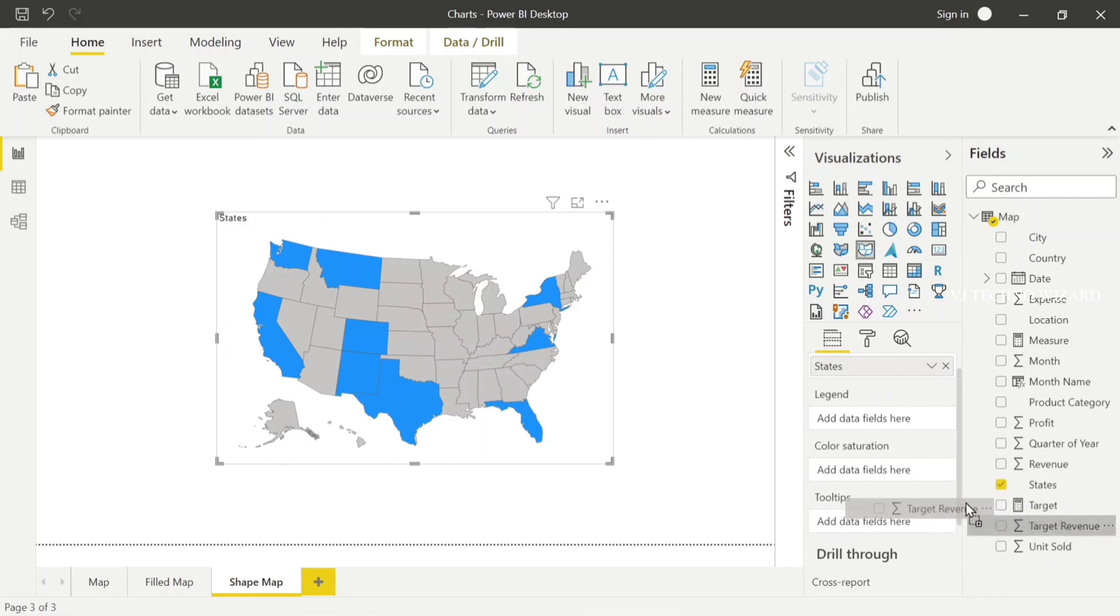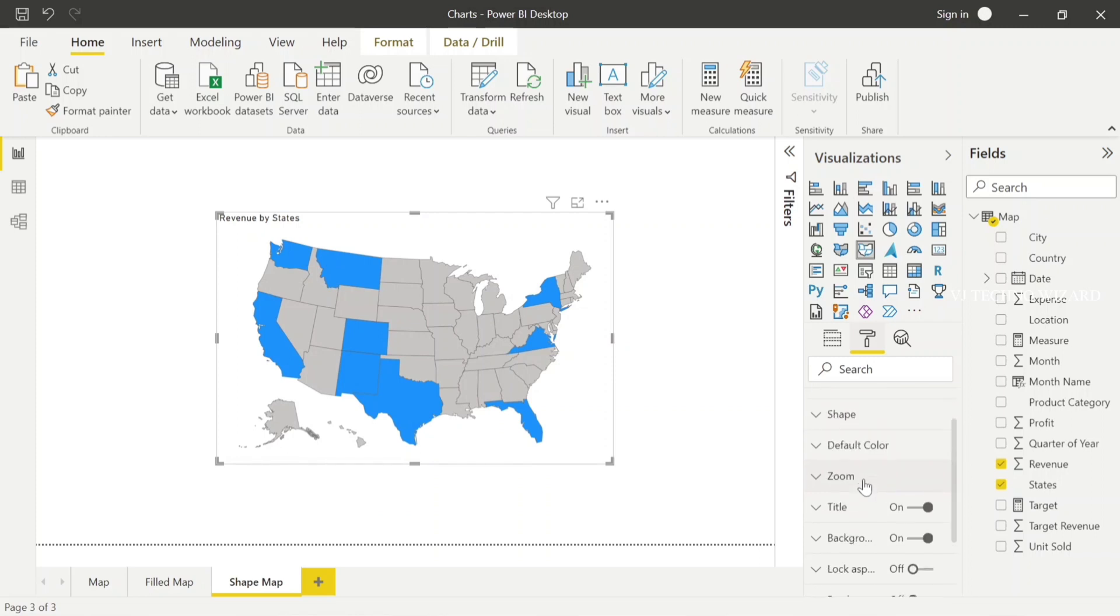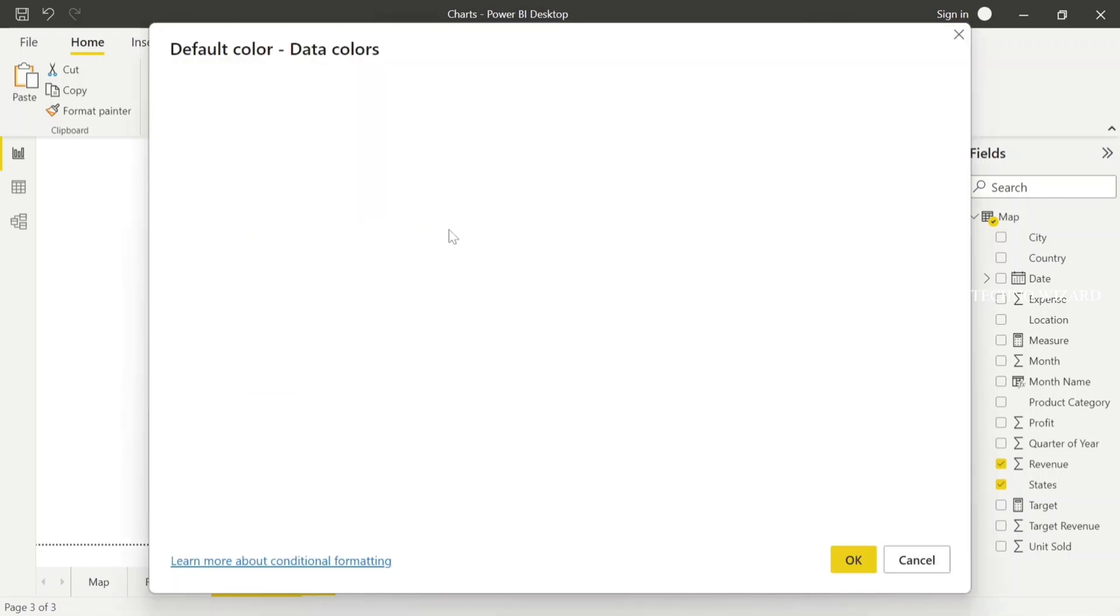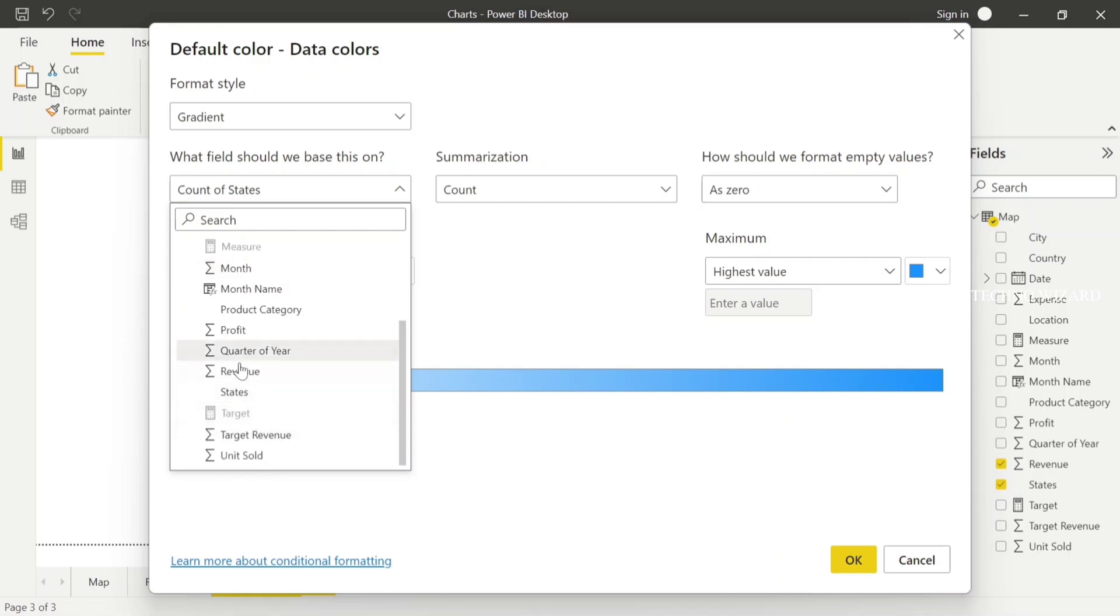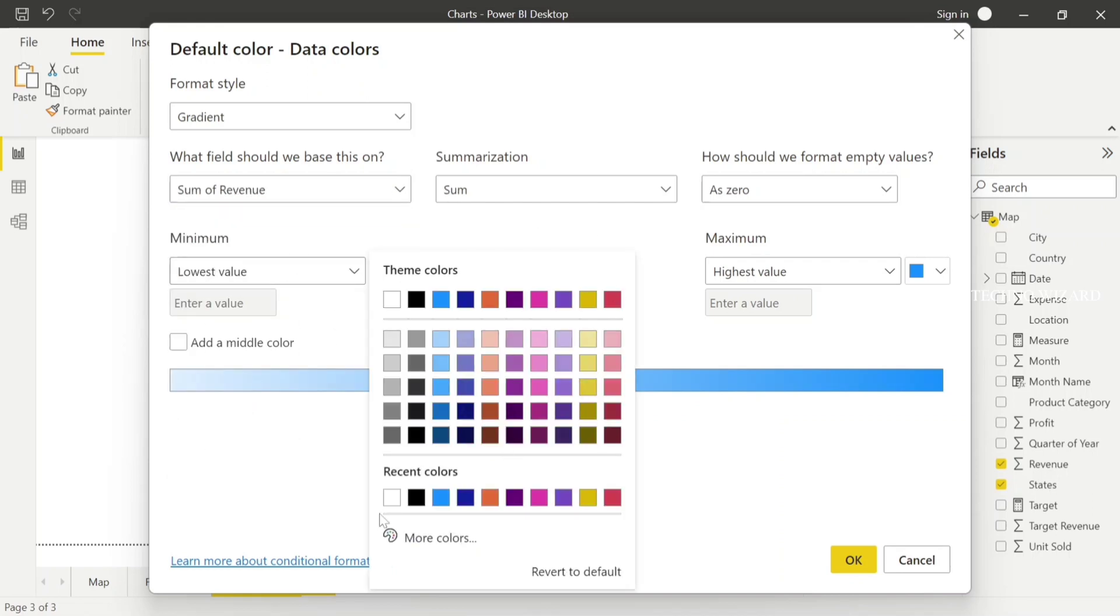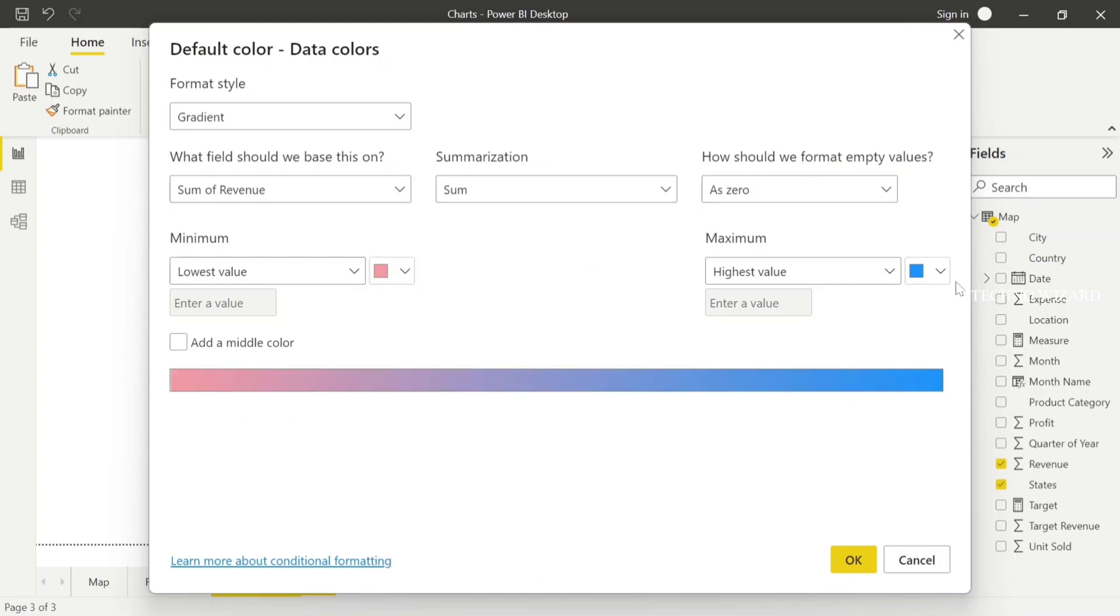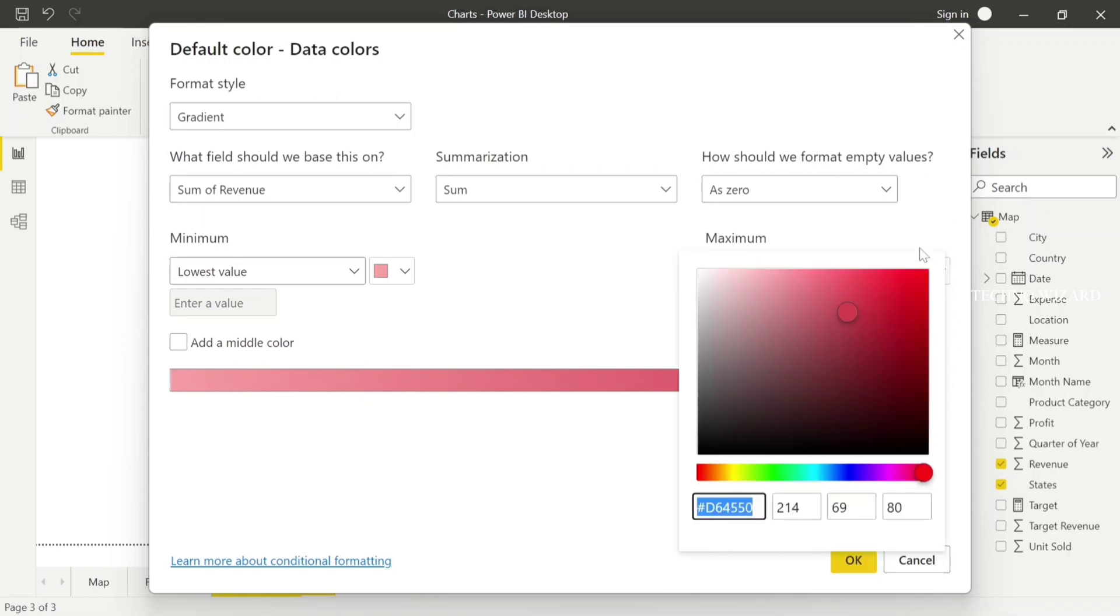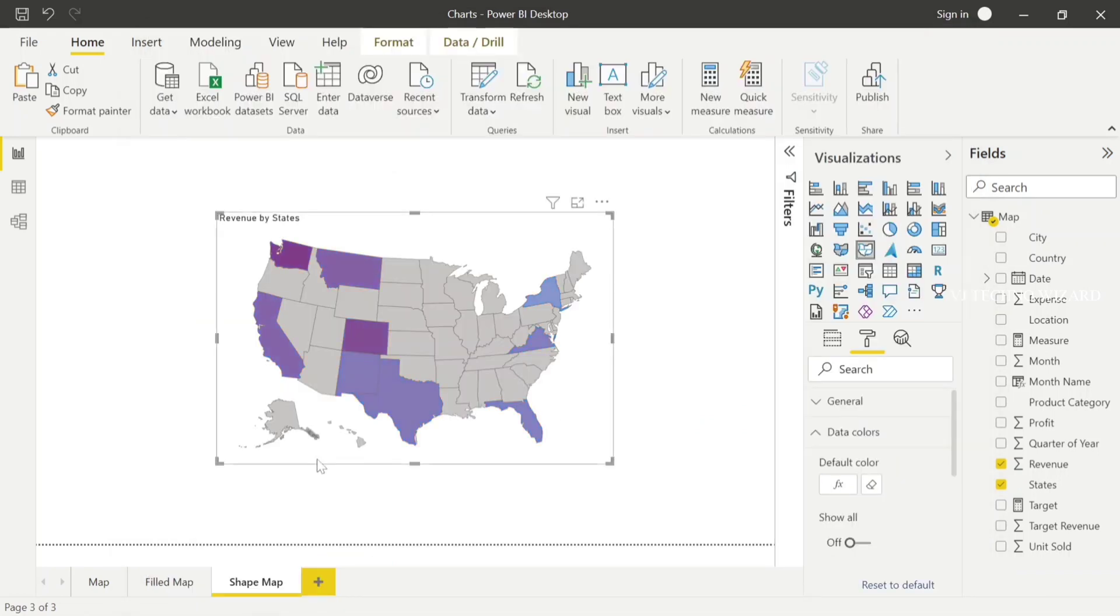Go to the format panel and change the default color to gradient format style. For revenue, the minimum values would be light color and maximum values would be the darkest color. Now I hit OK.